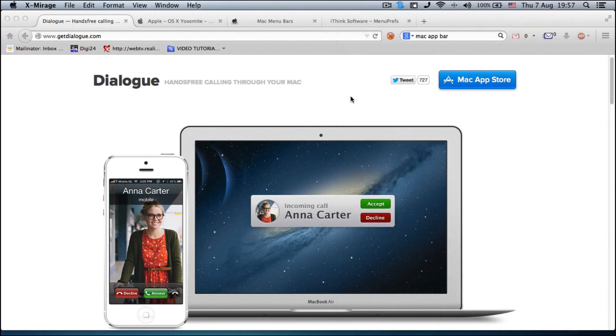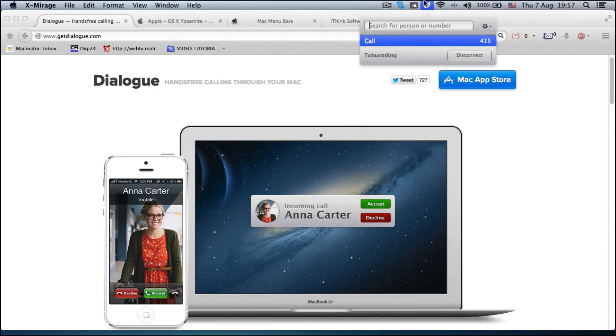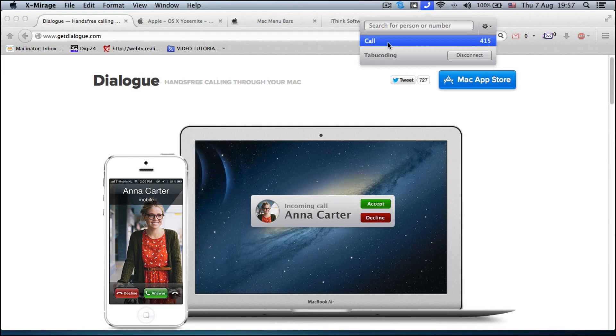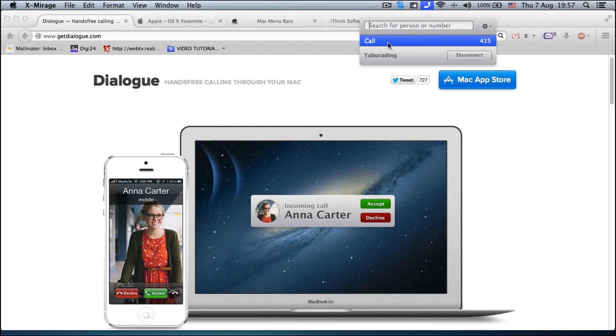Alright, so let's have a test. I'm going to call 415 from my phone and I'm doing this only from my Mac. My phone is connected via Bluetooth to my Mac and I'm calling just from my Mac. Check, I'm not pushing anything.